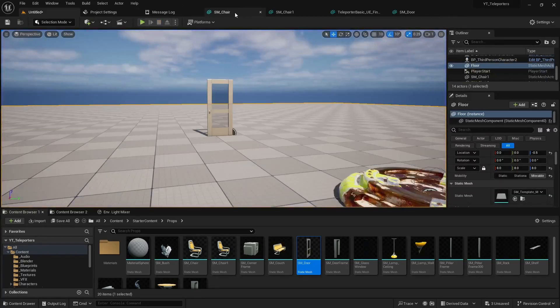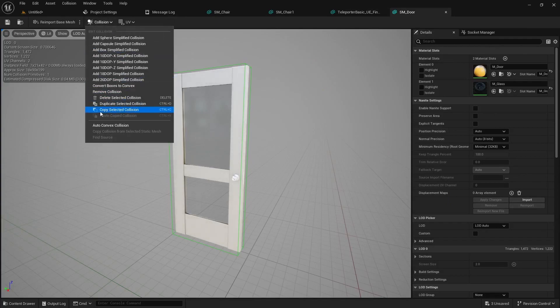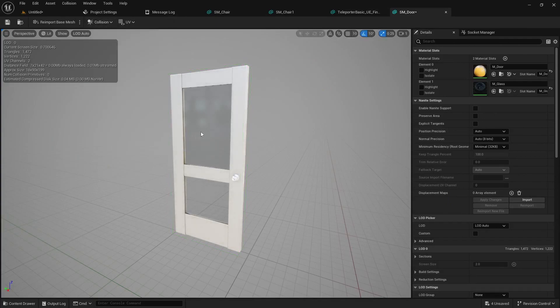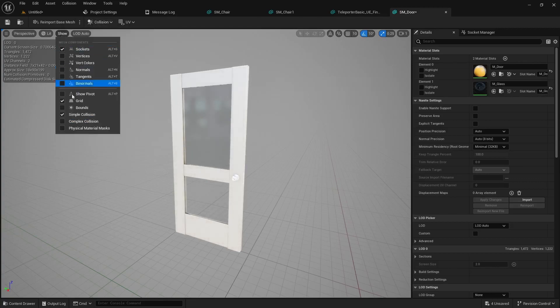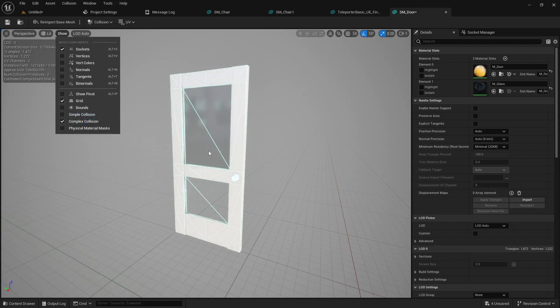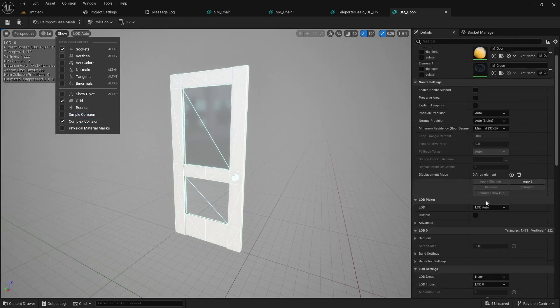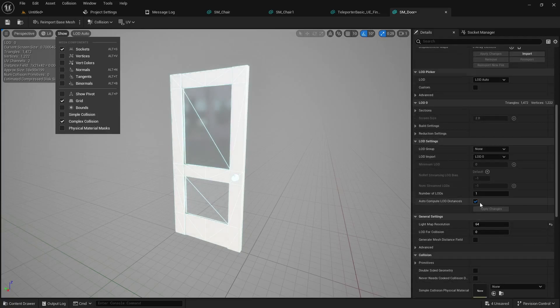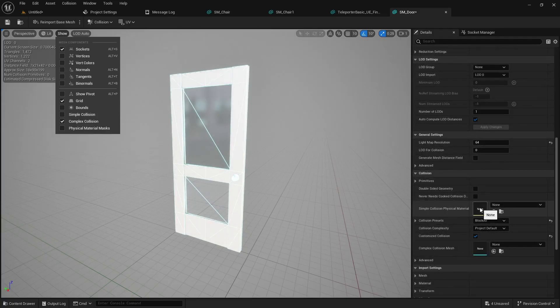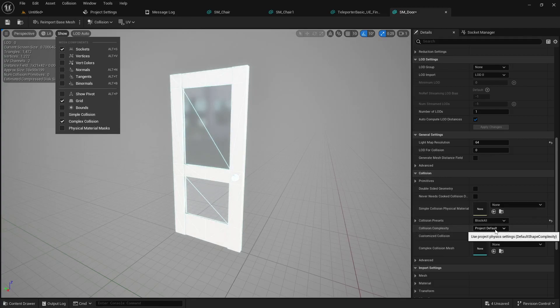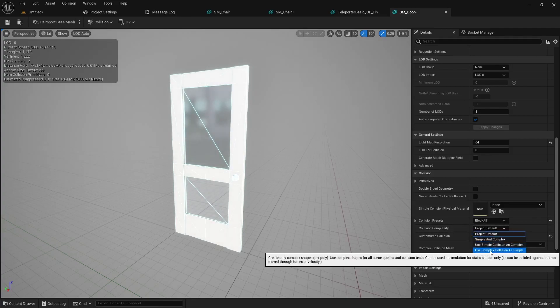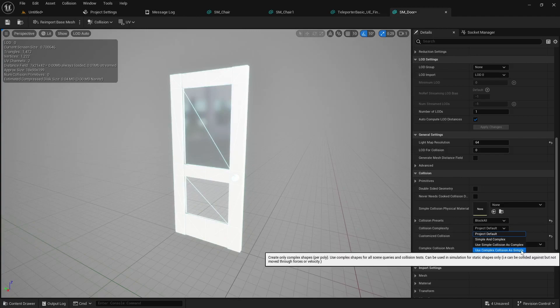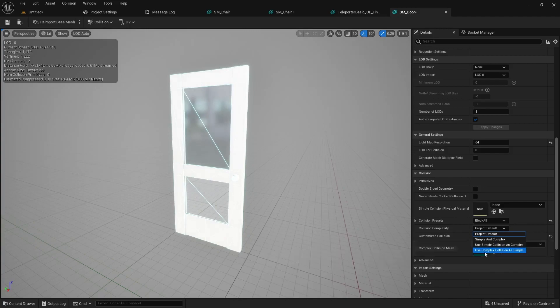But another way you can do it too is we'll come in here, we'll remove the collision and then if we go to show complex collision you'll notice it actually does have some complex collision. So you can actually come into the collision presets and under the complexity it's set to project default. Just change that to use complex collision as simple.